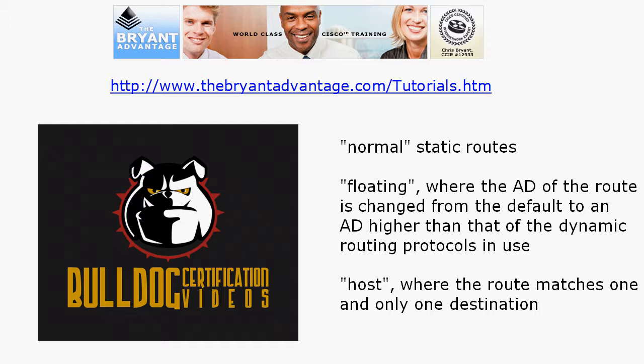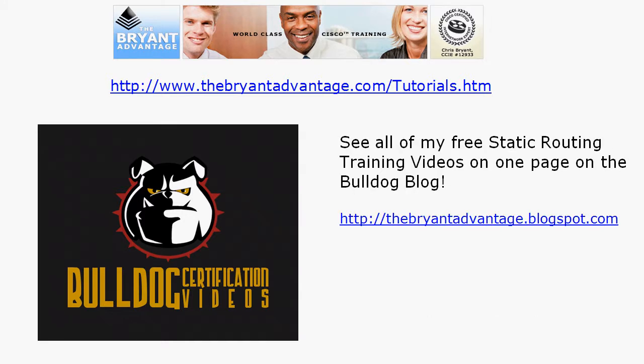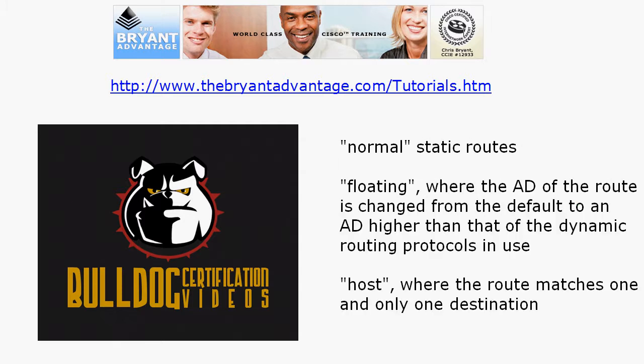I do have a video on that topic because we can't possibly cover all of this in three minutes. So what I've done is put all of those on one page on the website. There's a link to that page on the Bulldog blog at thebryantadvantage.blogspot.com and on our tutorials page as well. So it's an excellent opportunity for you to get plenty of free training from yours truly on static routes including those tricky little floating static routes.